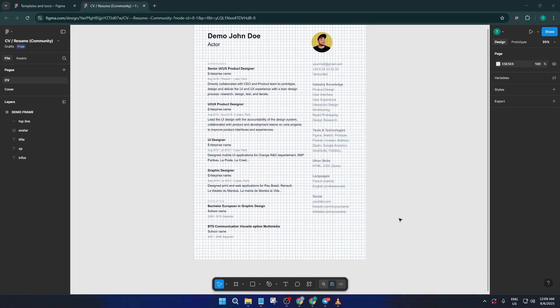Hey everyone, welcome back. If you're working in Figma and ever felt your design workspace looked a little too busy with all those layout grids, this tutorial is for you.